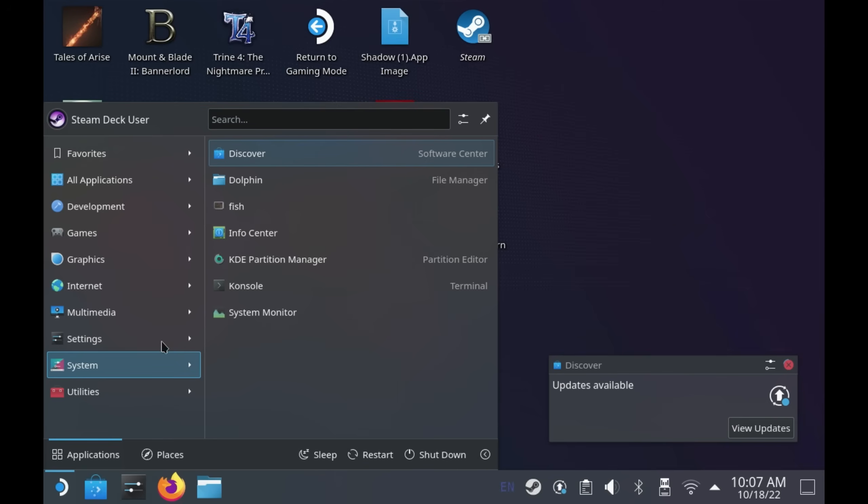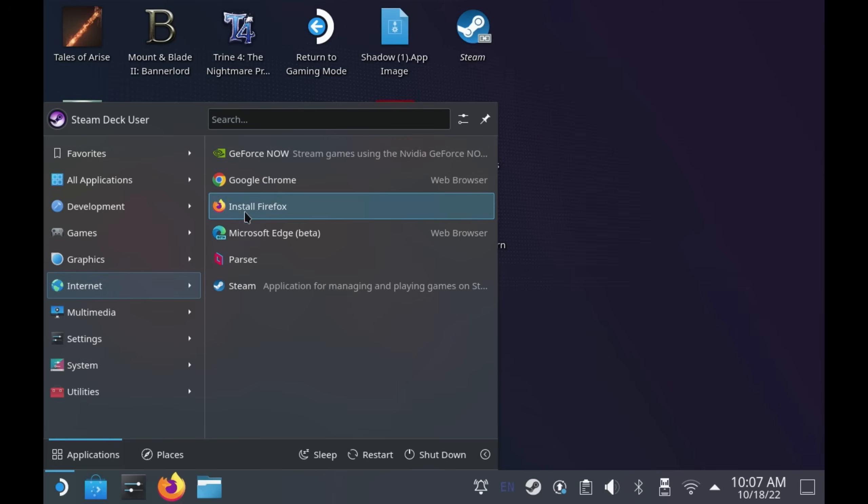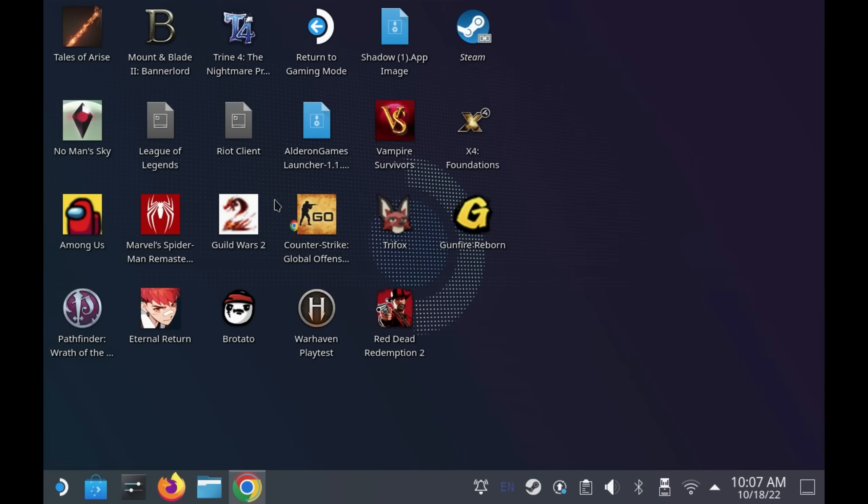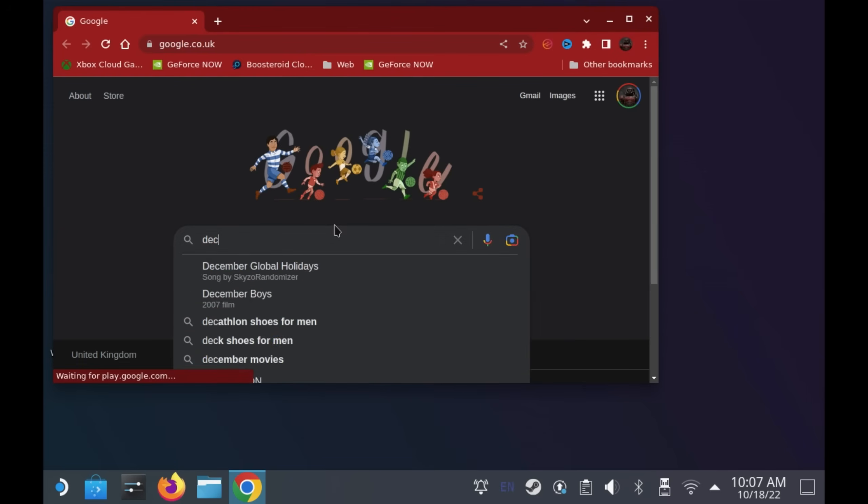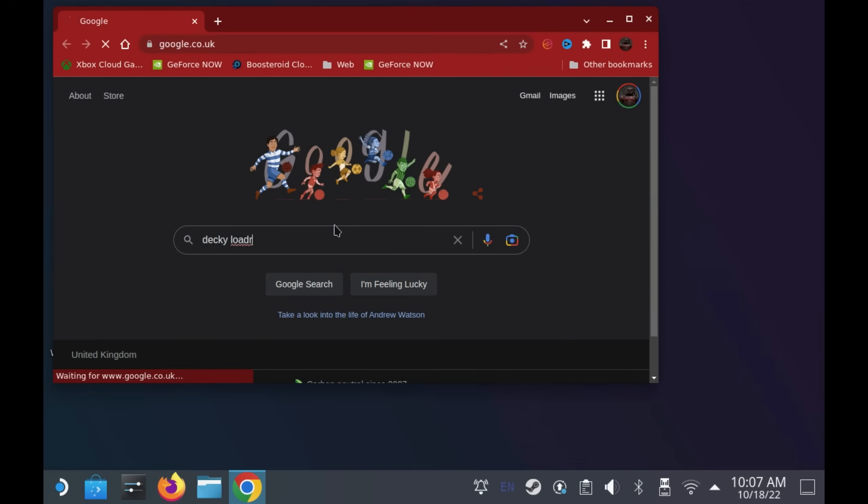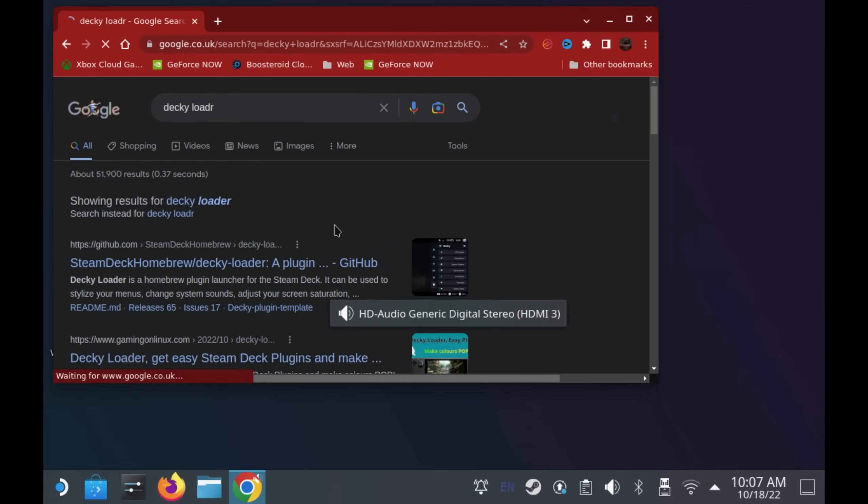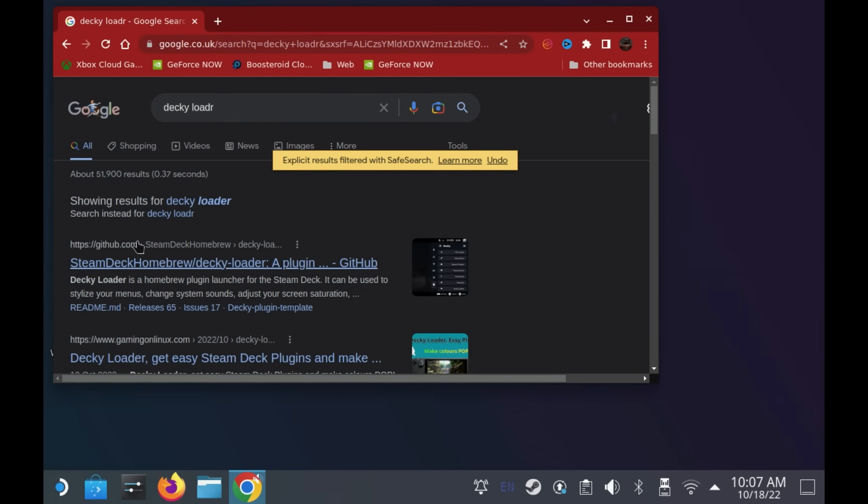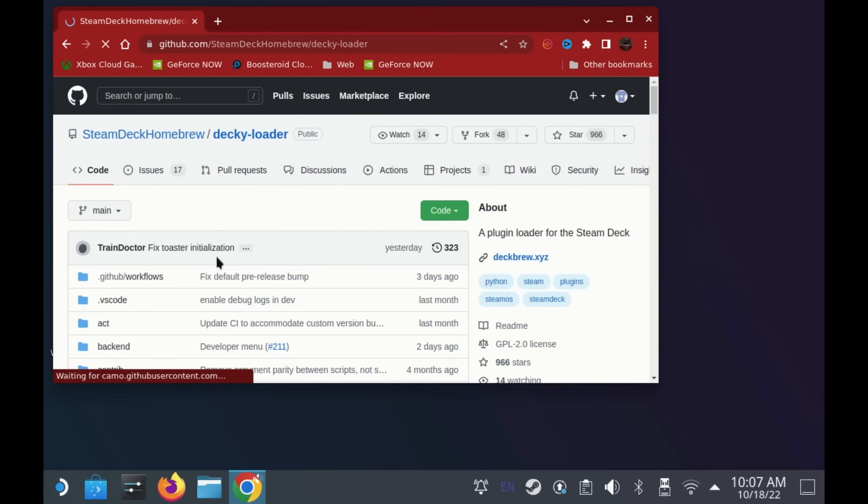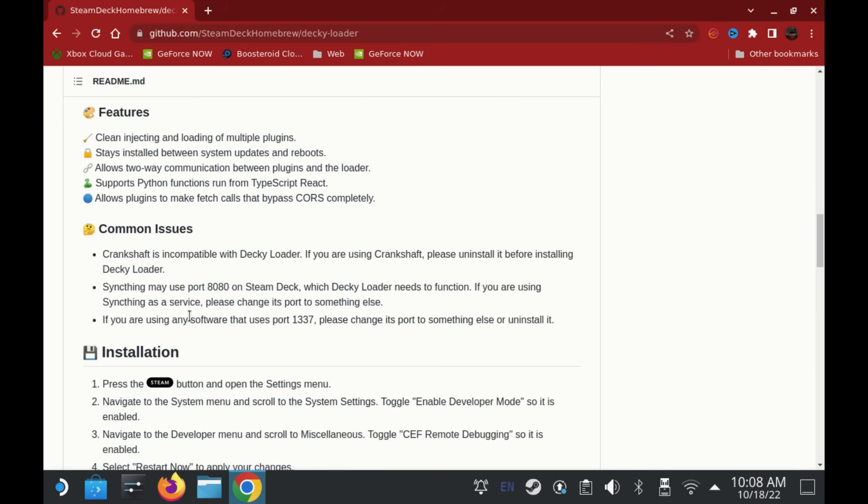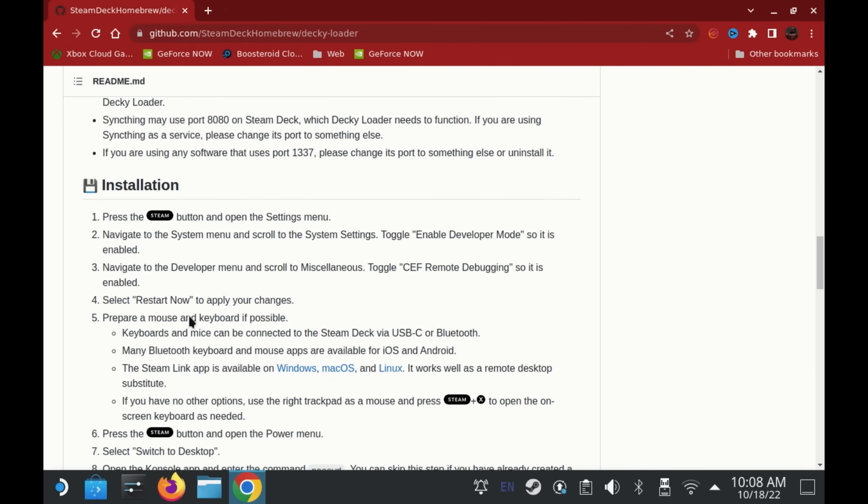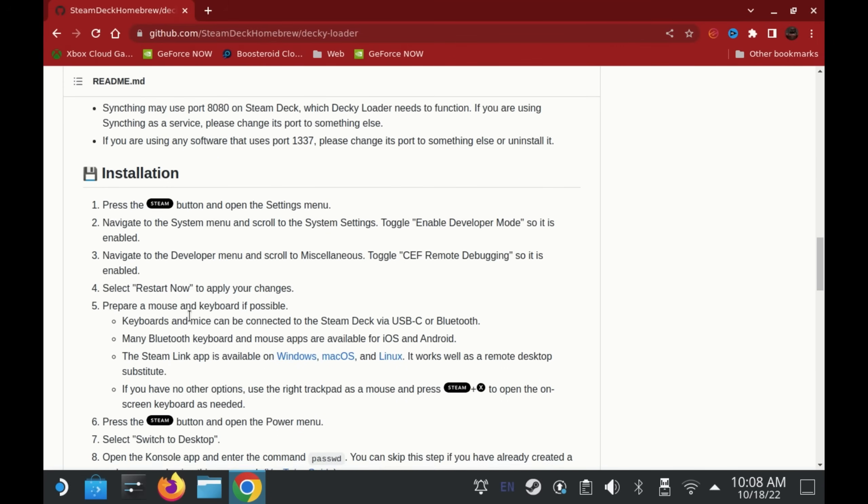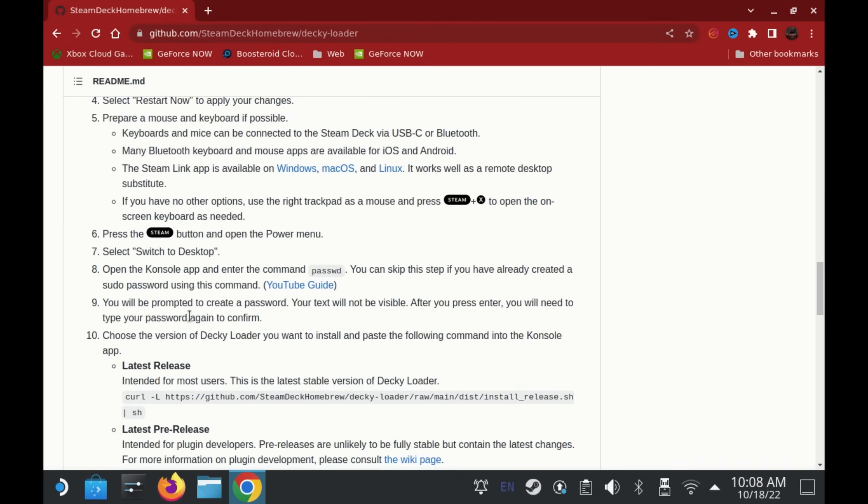Once in desktop mode, open your favorite browser and just do a quick Google for Decky Loader. It should be the top result and I'll also link it in the description below if you want to copy it from there. It should be the Steam Deck Homebrew slash Decky Loader GitHub. Scroll down to the readme section and copy the installation command here of the curl command under the latest release section.